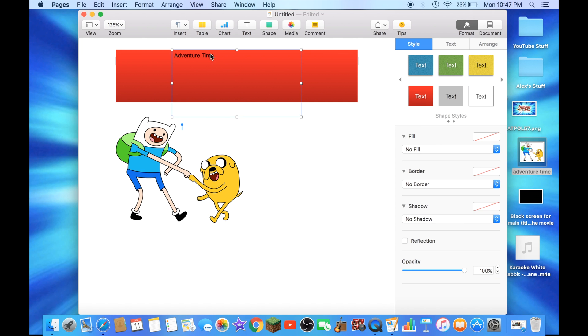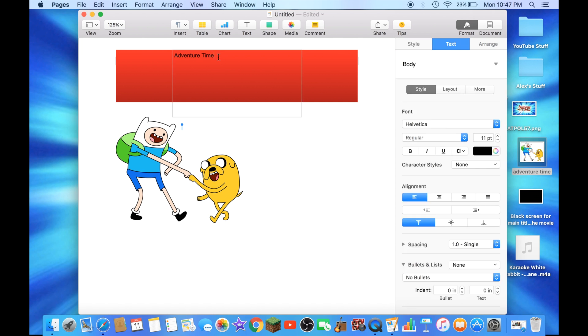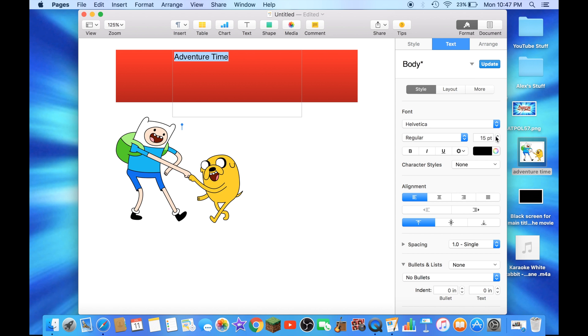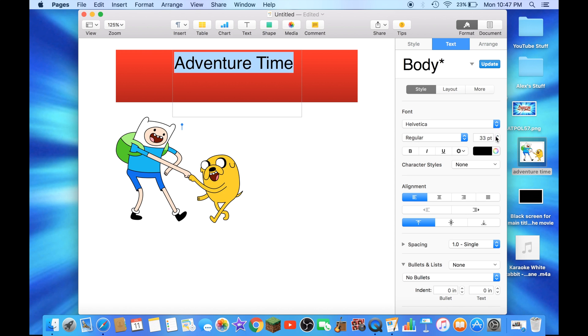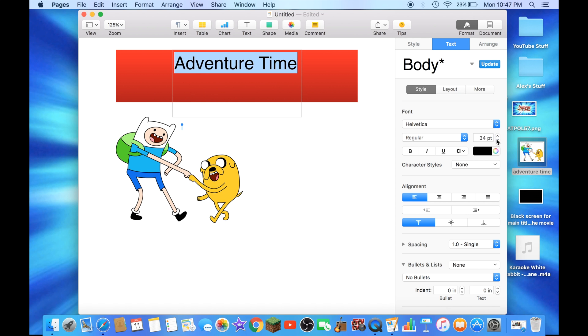To make the text bigger, you have to highlight the whole text. You have to go over here to Font. That is how to make the font bigger for your document.